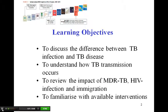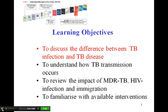In this micro-lecture, I'm going to discuss the difference between TB infection and TB disease in order to understand how TB transmission occurs, and review critically the impact of MDR-TB, HIV infection, and immigration, and finally, to familiarize with the available interventions.